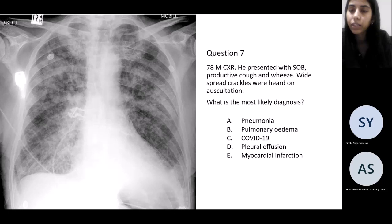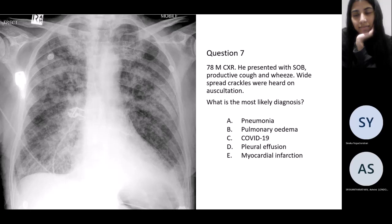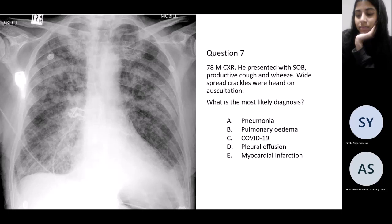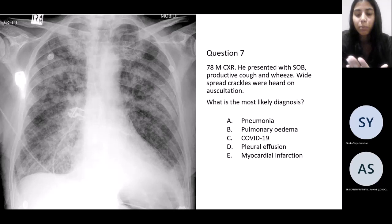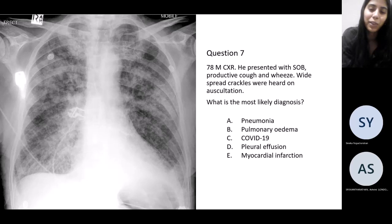Next question: a 78-year-old presents with shortness of breath, productive cough, wheeze, and widespread crackles. The most likely diagnosis is of course pulmonary edema. The clues from the question are the widespread crackles, and the chest X-ray is in keeping with pulmonary edema.